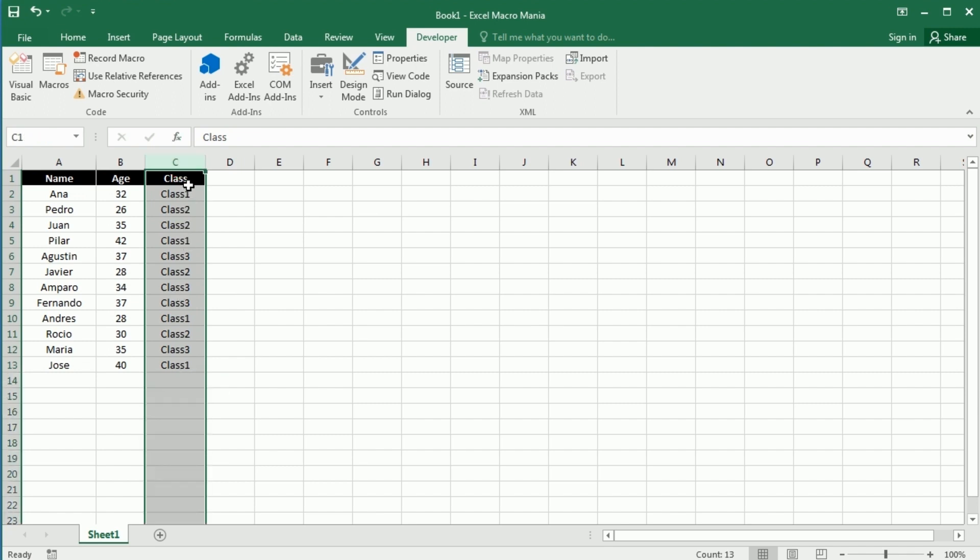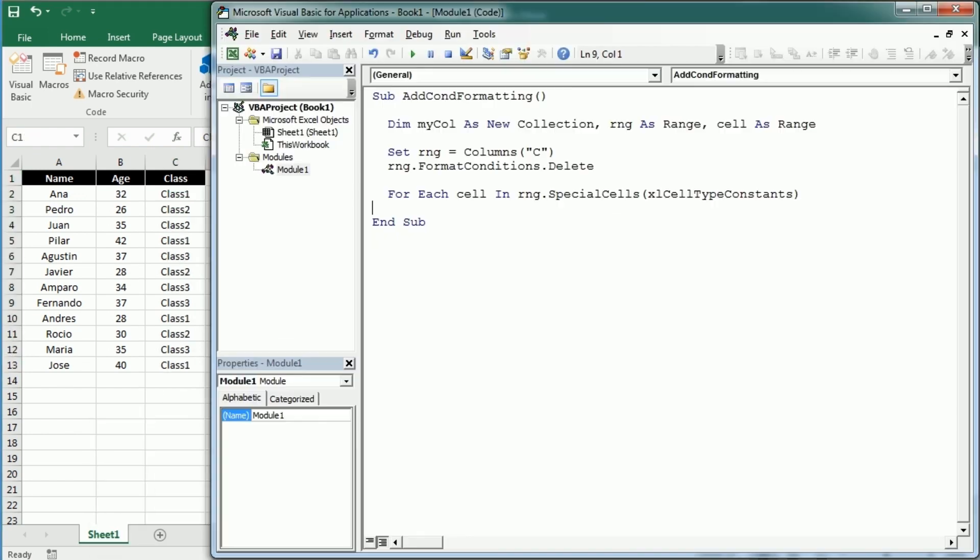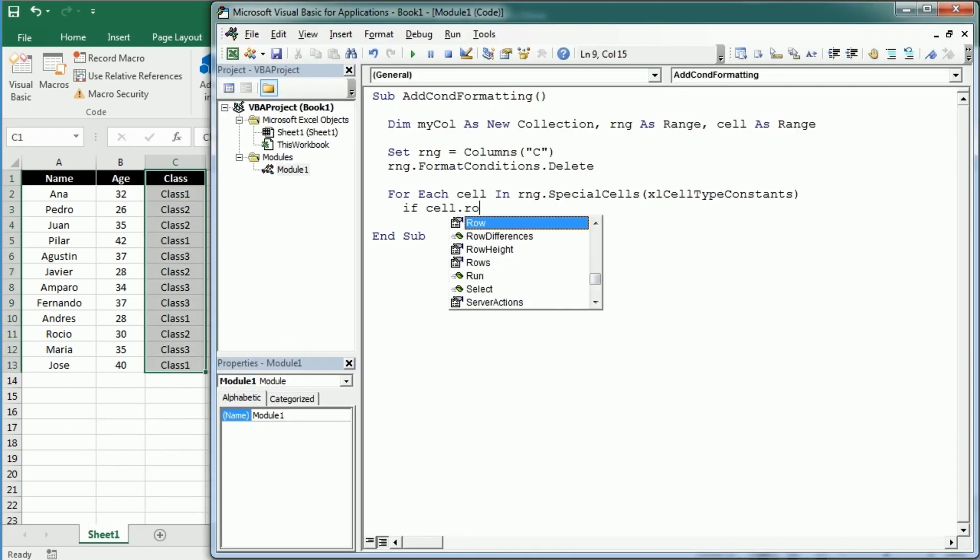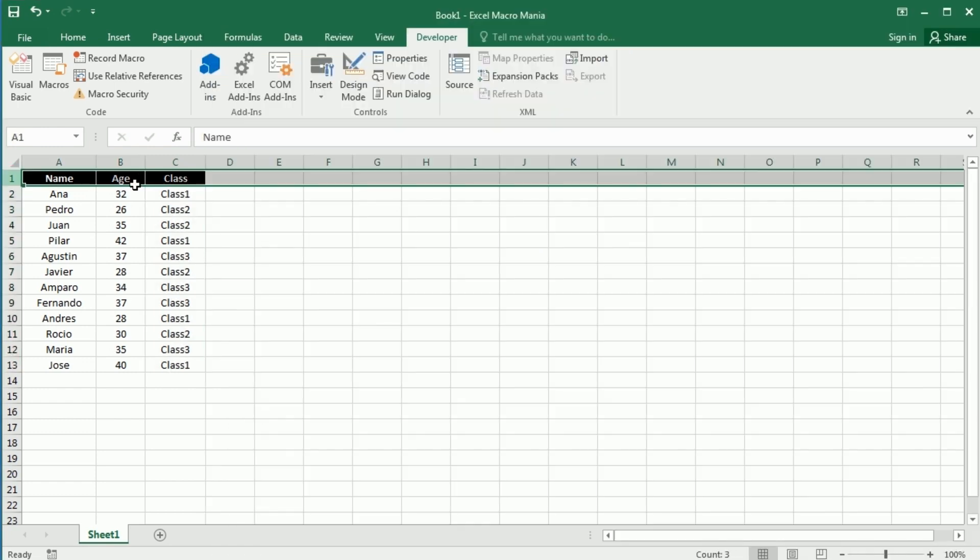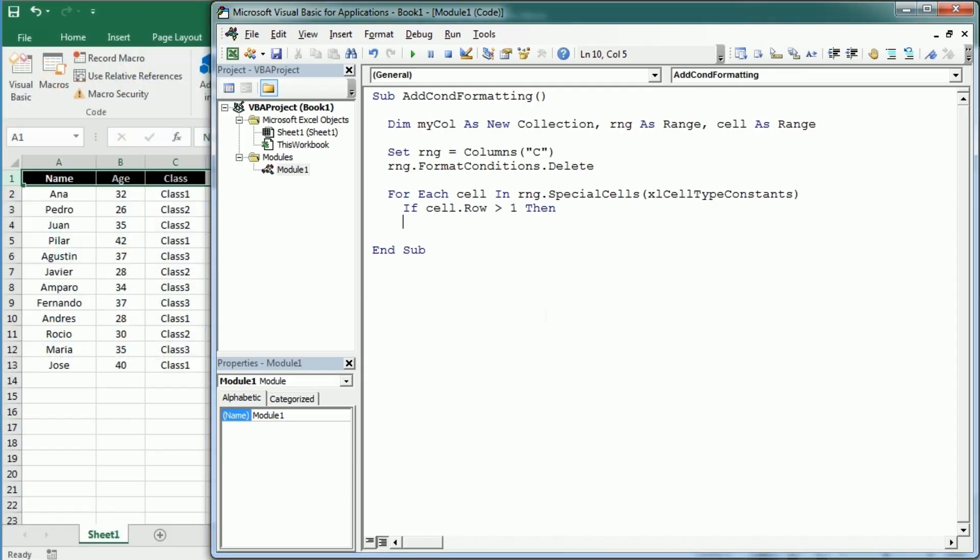And then if cell.row is greater than one, because we don't want to apply any conditional formatting to the first row. But if you don't have headers, you don't need to use this line of course.